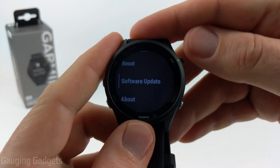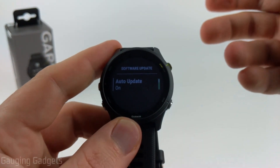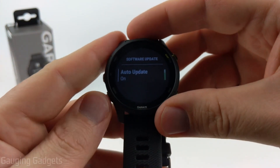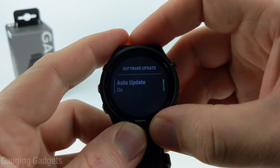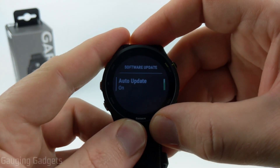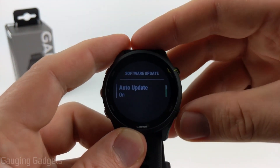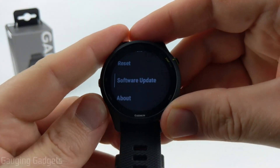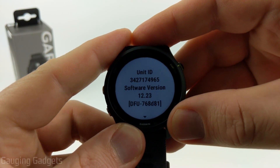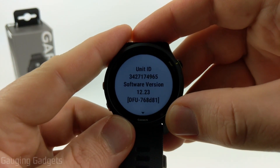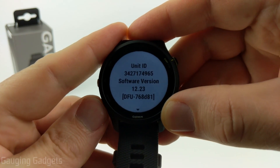We have Software Update. If there's a software update and you cancelled out of it, you can go in here and manually trigger that update. You can also turn on or off auto updates, which I find useful so it automatically downloads and installs updates for me. Finally, we have About — if you go in here, you can see information about your watch and your unit ID, which can be useful if you're talking to support and they need more information.